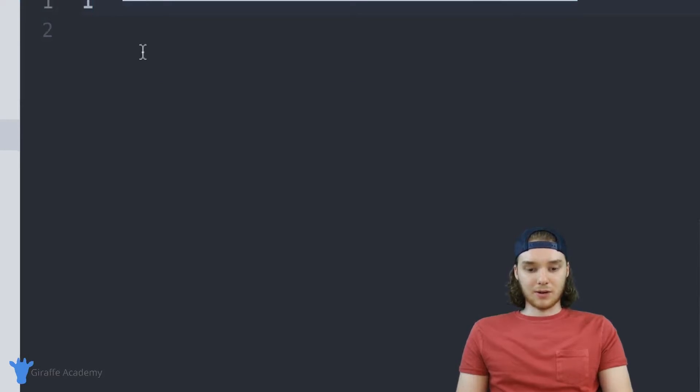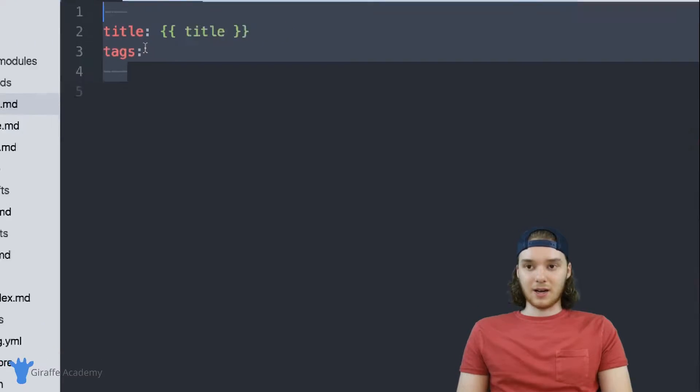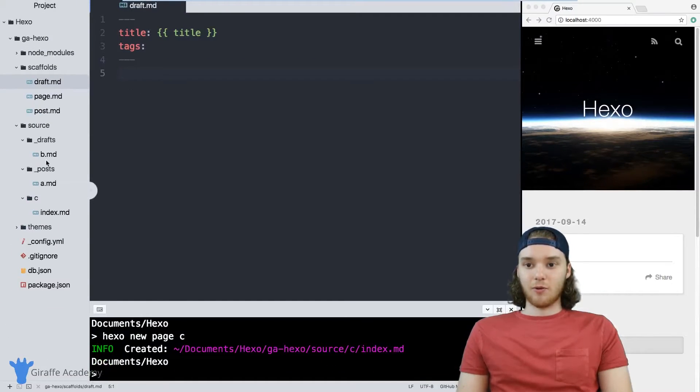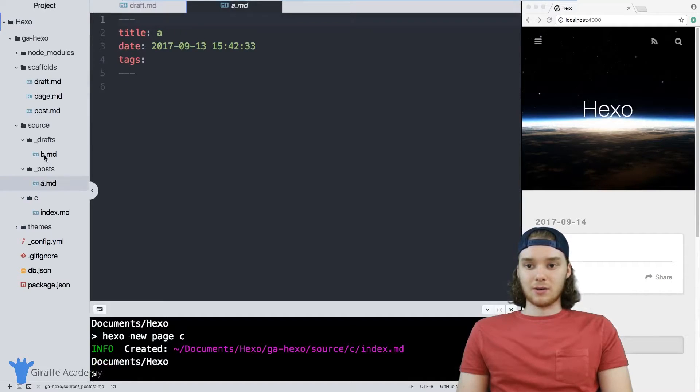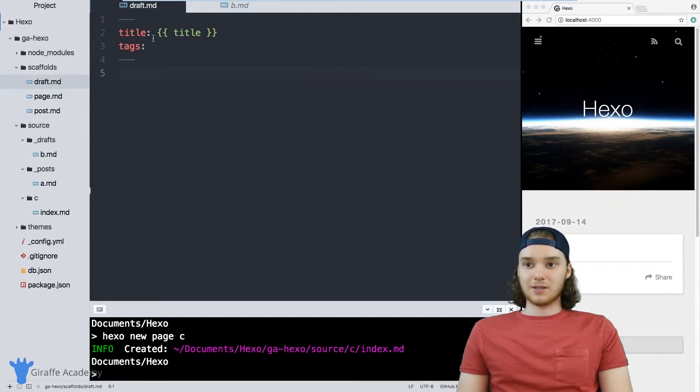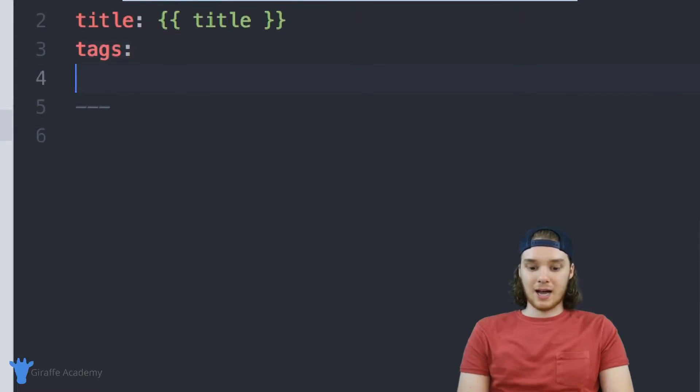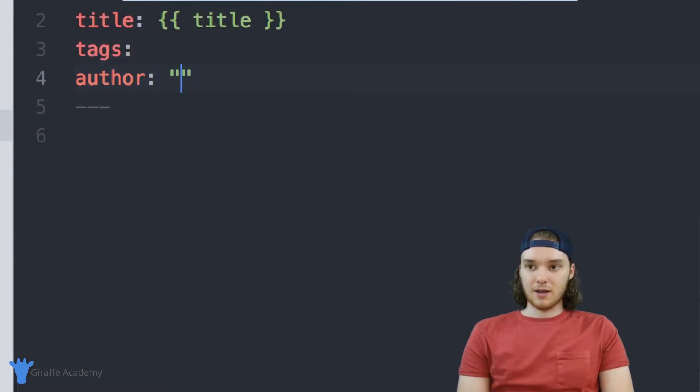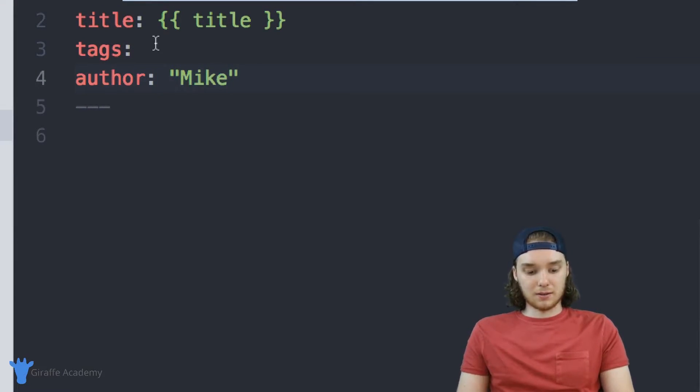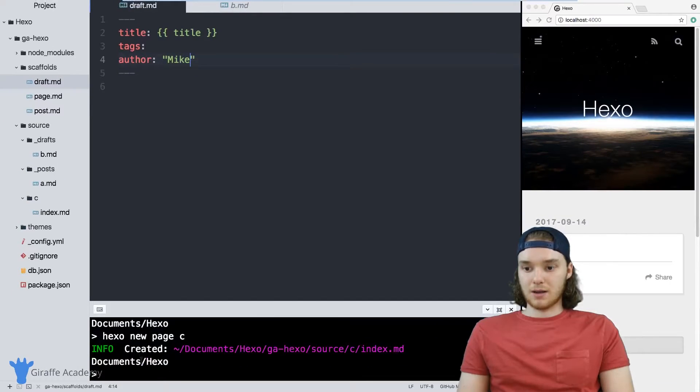And you can also create default content for the new file. So if I was to come into this draft file, and let's say we wanted to add an author field here, and we can just set it equal to me, set it equal to Mike.